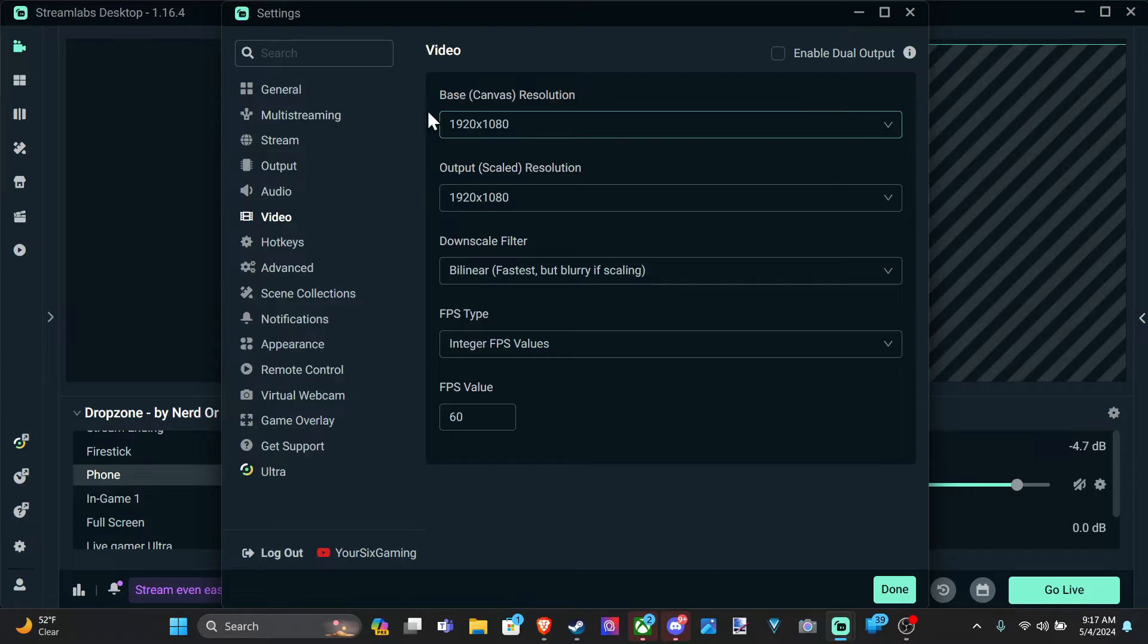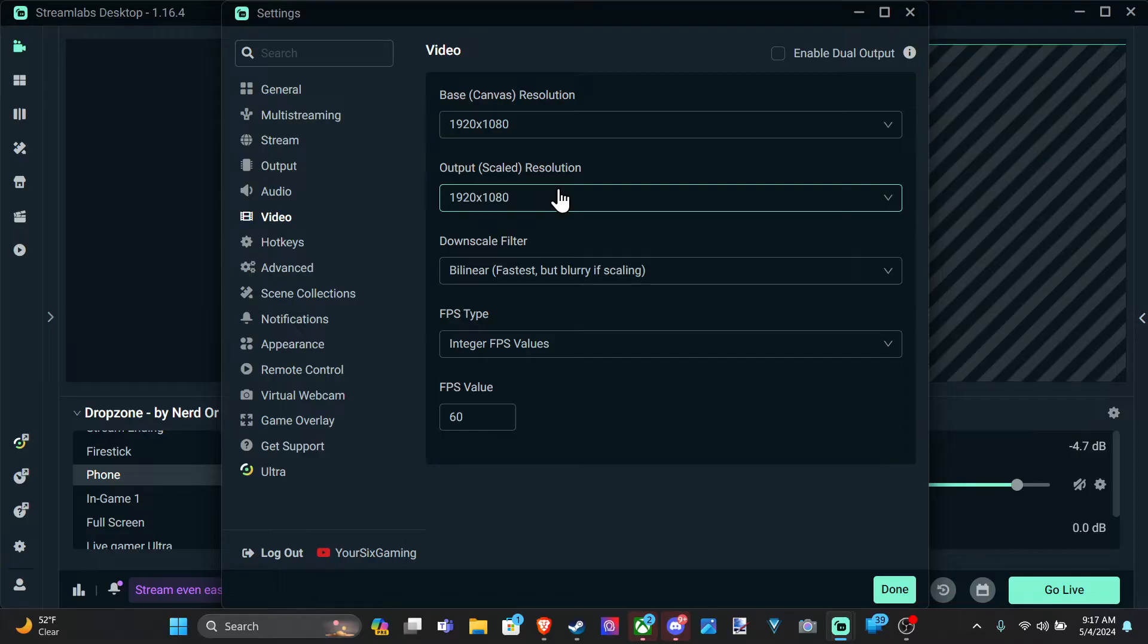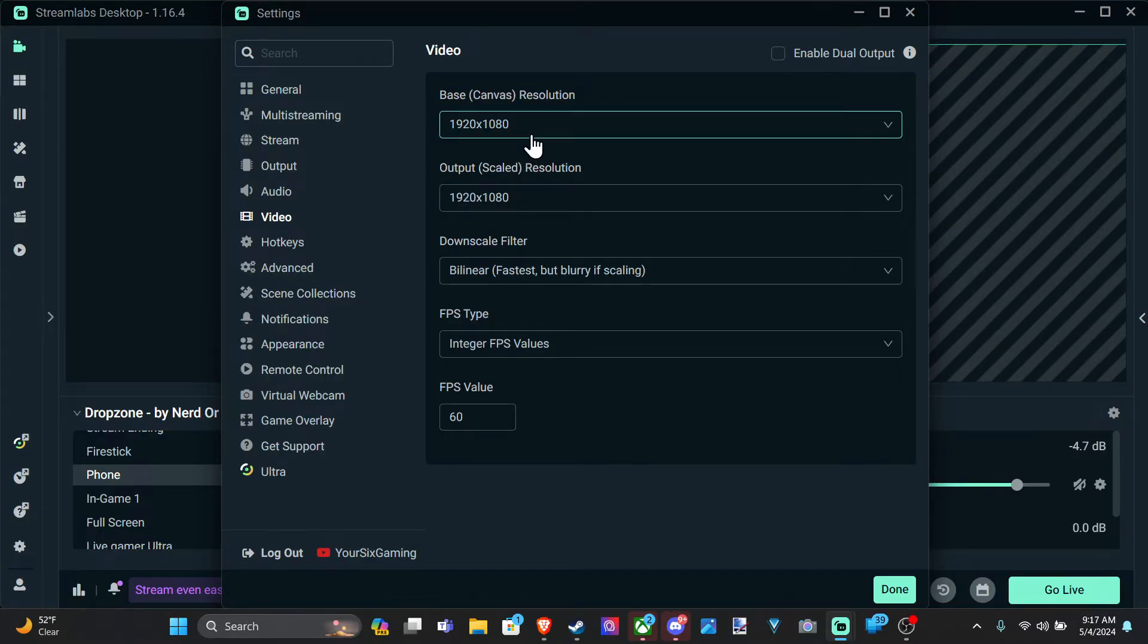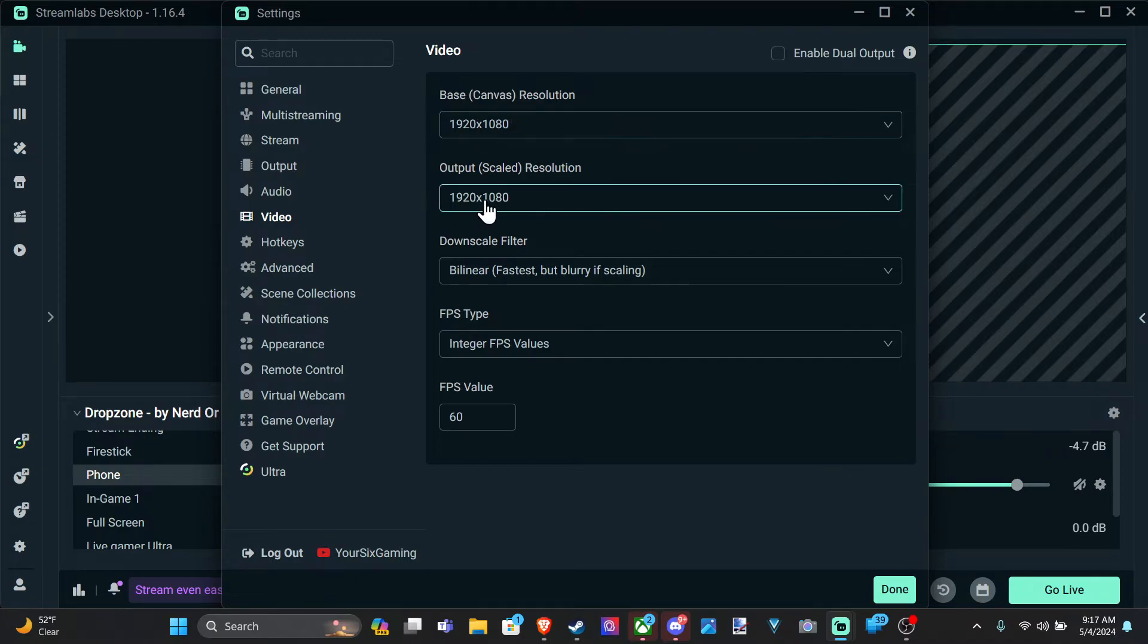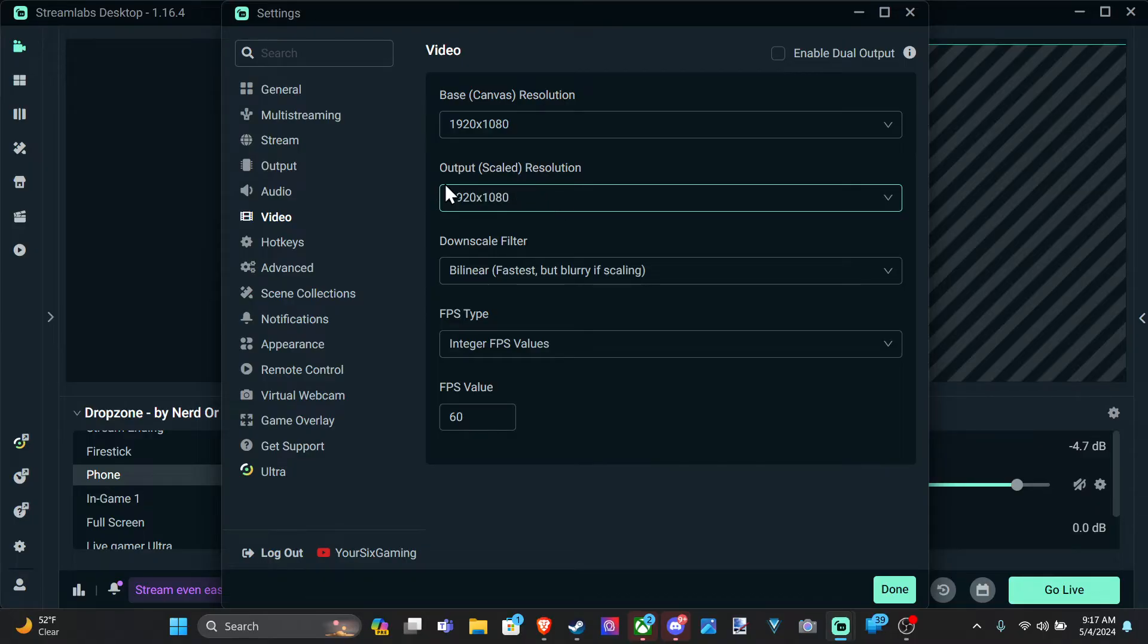We have the base canvas. This will be the background and the output is what's going to actually be output in our stream or our recording. So these can be different values. We can have the base canvas at 4k and then the output at 1080p if we want to stream at a lower resolution because our internet isn't quite as fast.